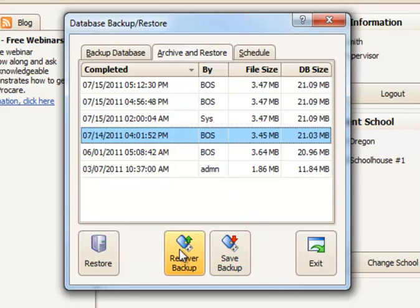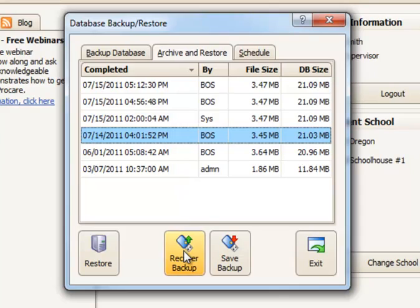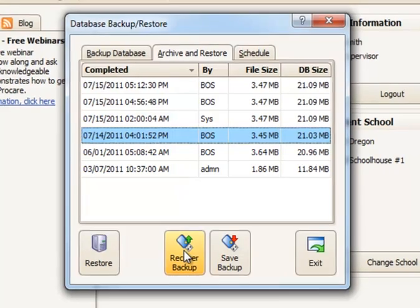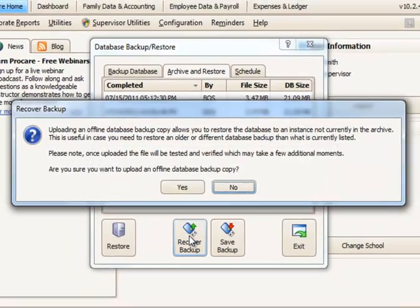Another thing you can do is choose to recover a backup. If there was a backup you wanted to restore that wasn't one of the seven listed here, you could choose Recover Backup. And when you do that, you would then have the option to browse to a location where your backup may be stored.